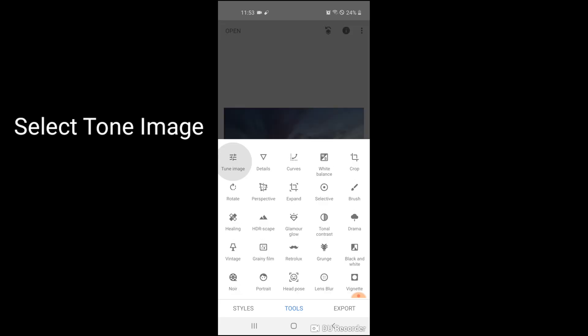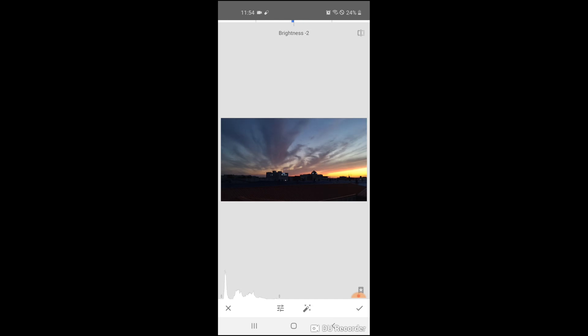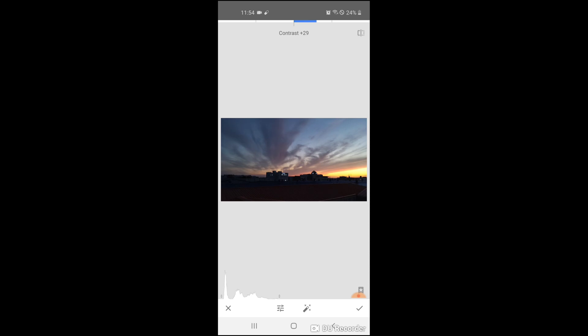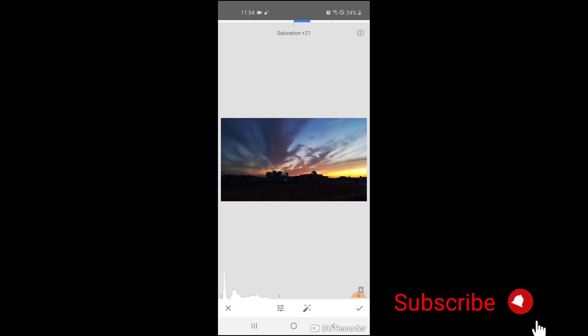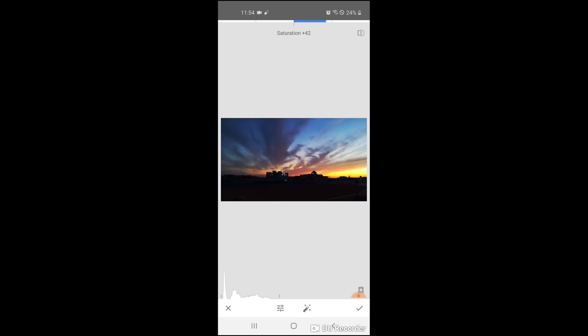Alright, select tone image and there we go, start editing. First is for brightness. Alright, adjust the brightness you like. Again, contrast. Alright, and the ambience.